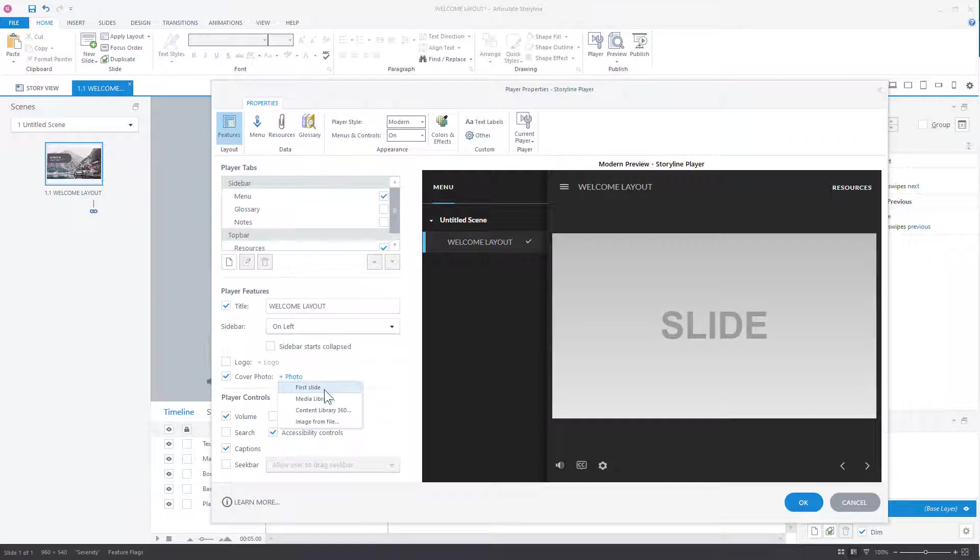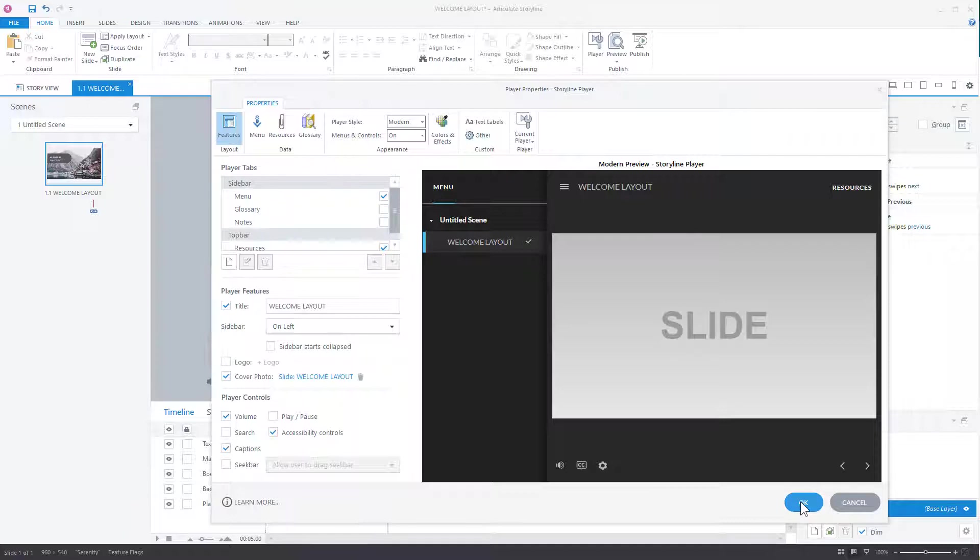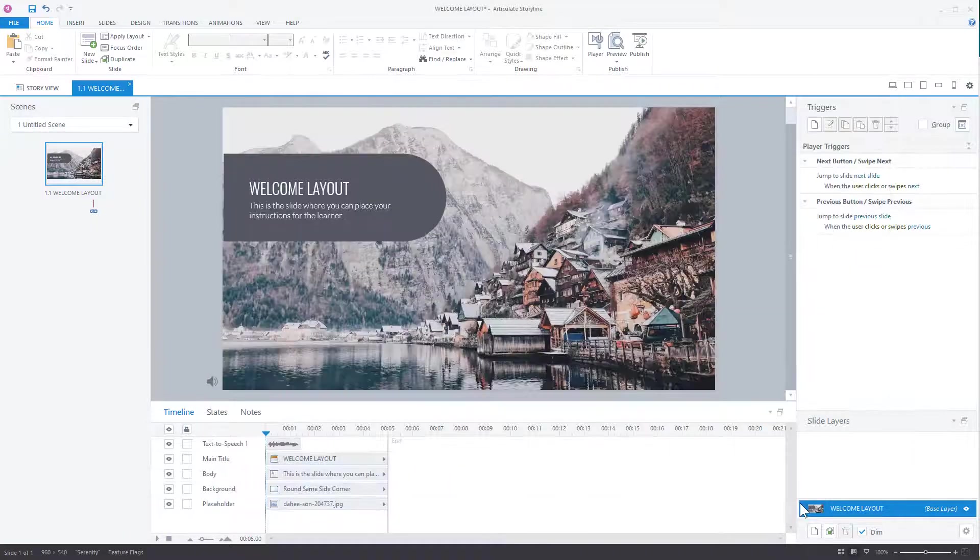And we're going to choose a photo. And the photo can be the first slide or maybe you have your own picture you want to put on there. So we're going to do first slide. And now what's going to happen is that first slide still has the media on it. So you're going to get the play button, but you're going to get the cover photo. So you won't get the black box. So it'll look a little more like your course, right? So go ahead and OK.